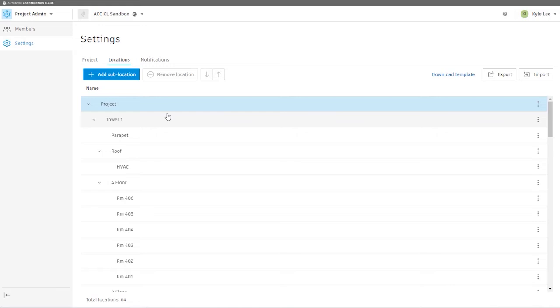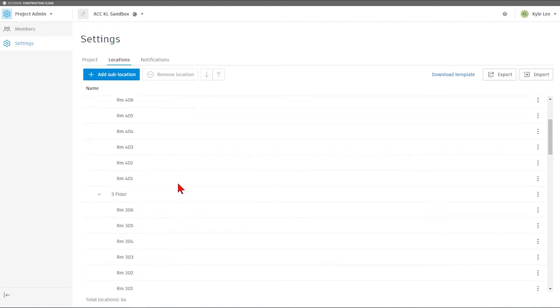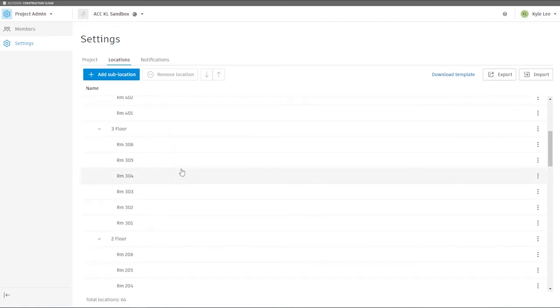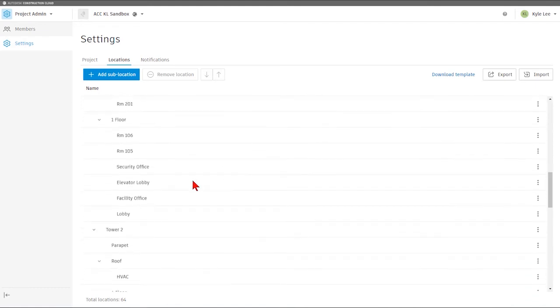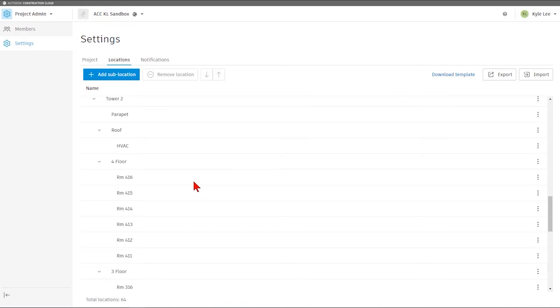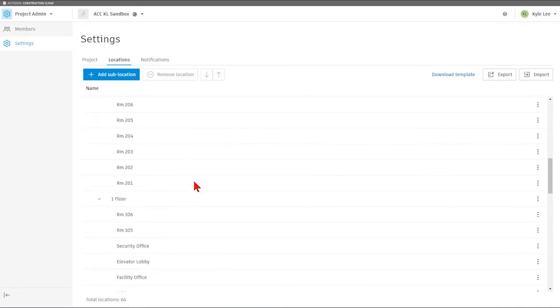For example, setting up our different areas, whether it's for multiple towers on a project, but most importantly, being able to set up different areas based on the individual floors for the project itself.